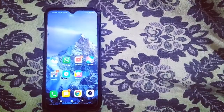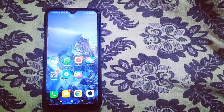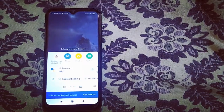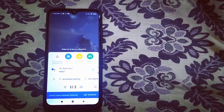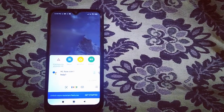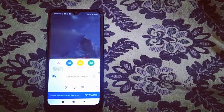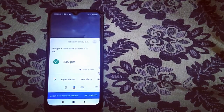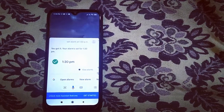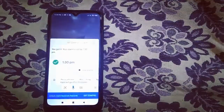Now I will set the alarm for Google Assistant. Hey Google! Set alarm at 1:30 pm. Done. Your alarm is set for 1:30 pm. Look, alarm is set.